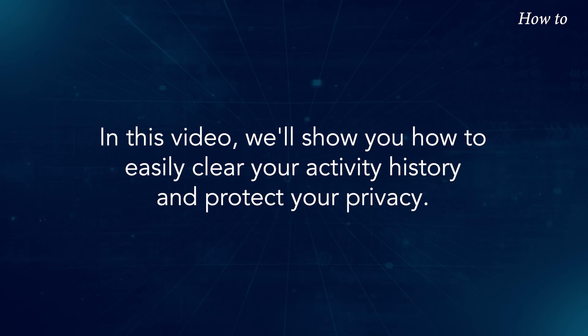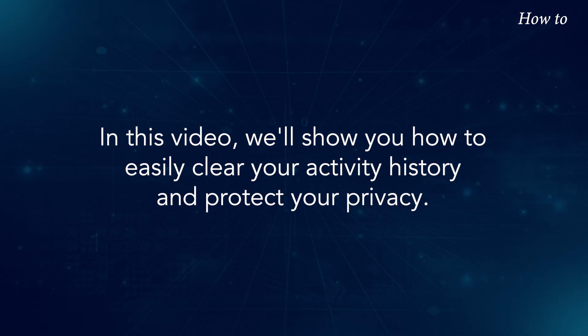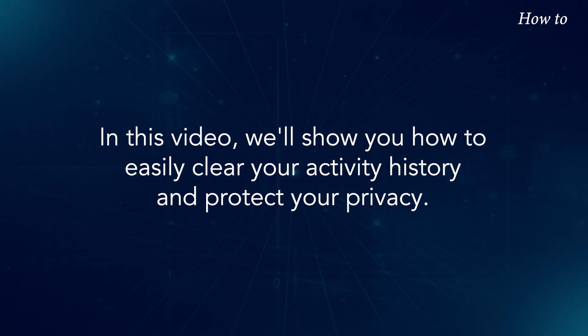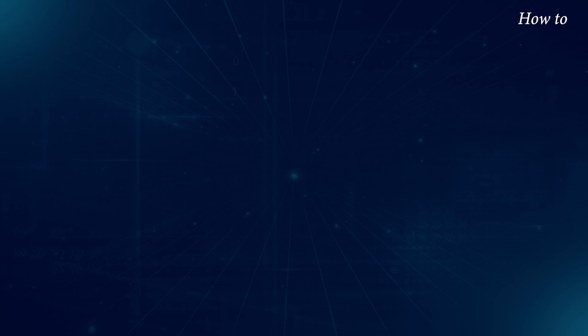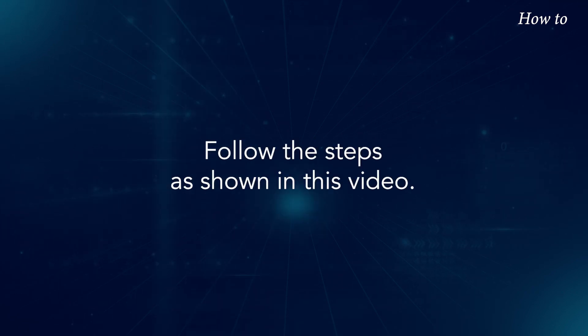In this video, we'll show you how to easily clear your activity history and protect your privacy. Follow the steps as shown in this video.